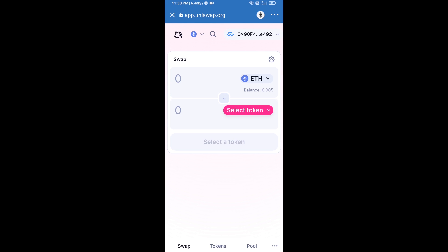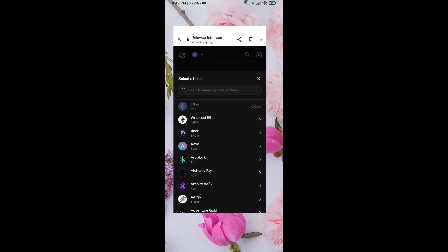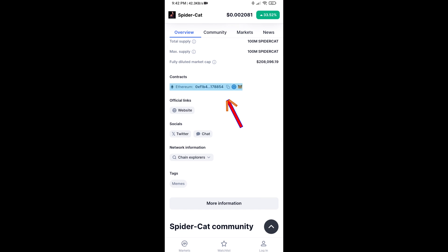Uniswap exchange has been successfully connected from Trust Wallet. Now you will click on Select Token. After that, you will copy the Spider Cat Token smart contract address — open Spider Cat Token on CoinMarketCap and copy the contract address from there.